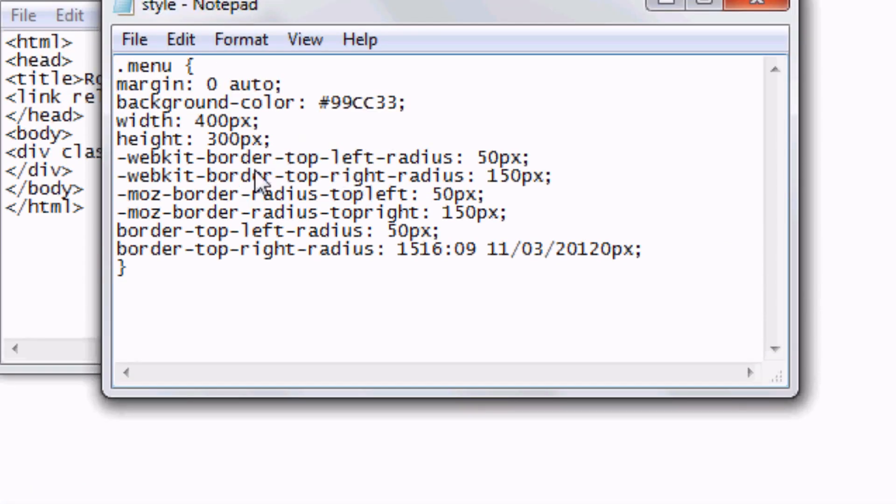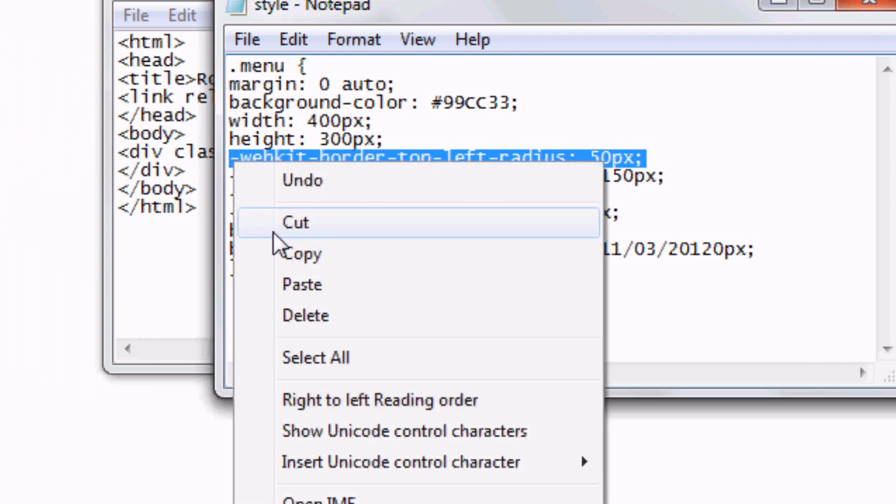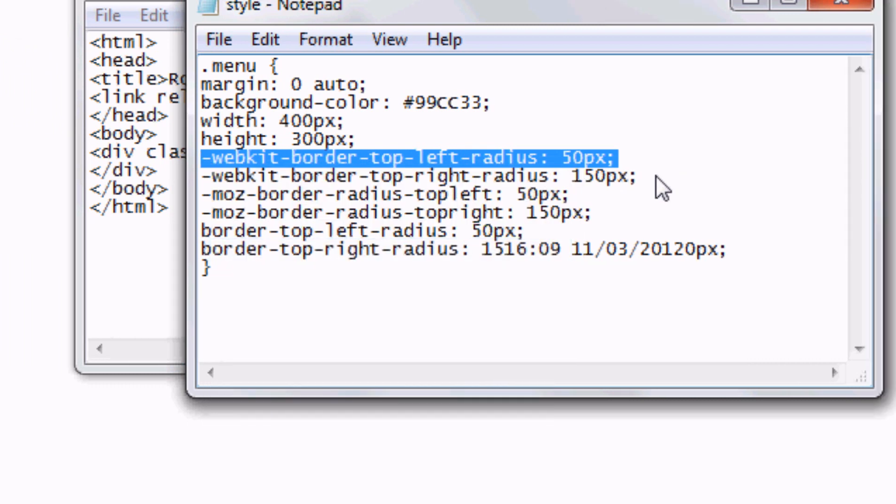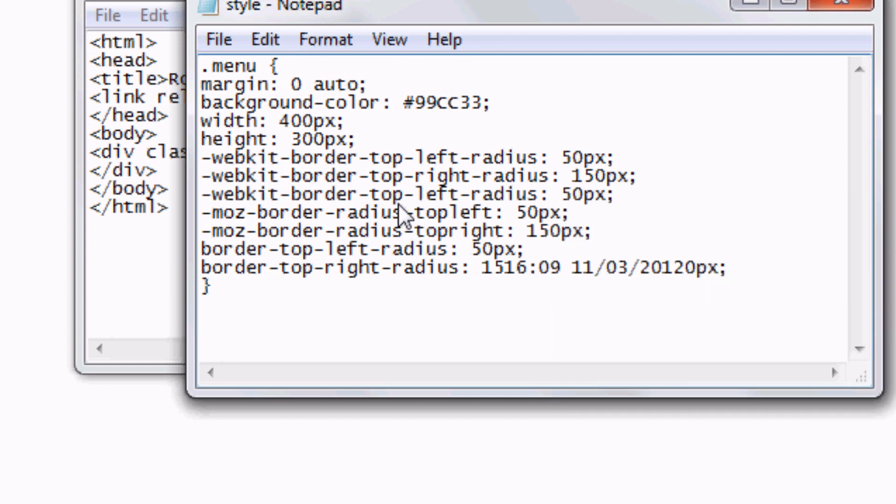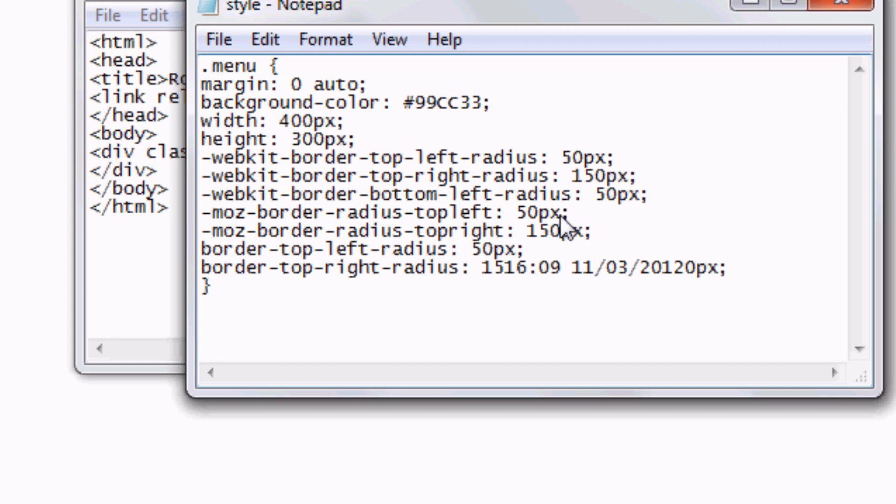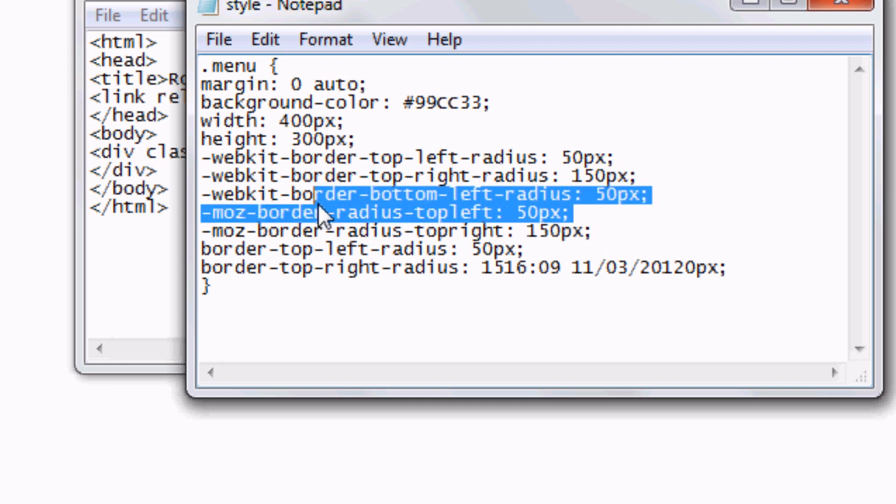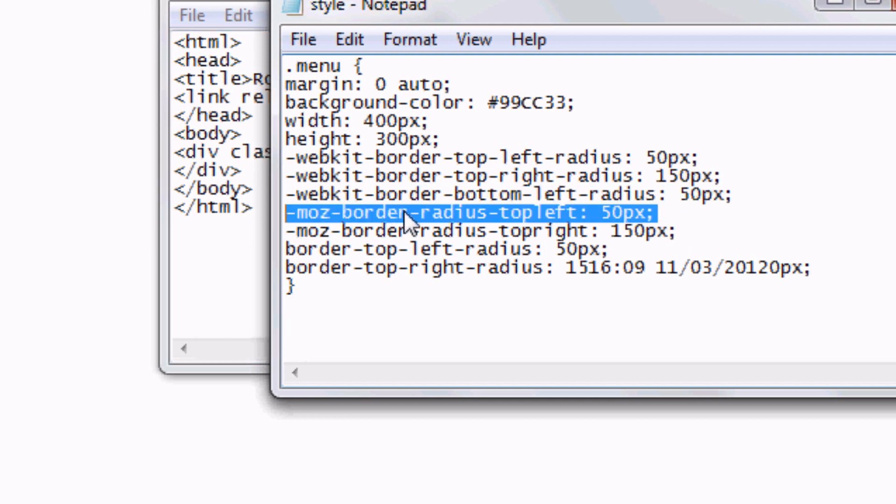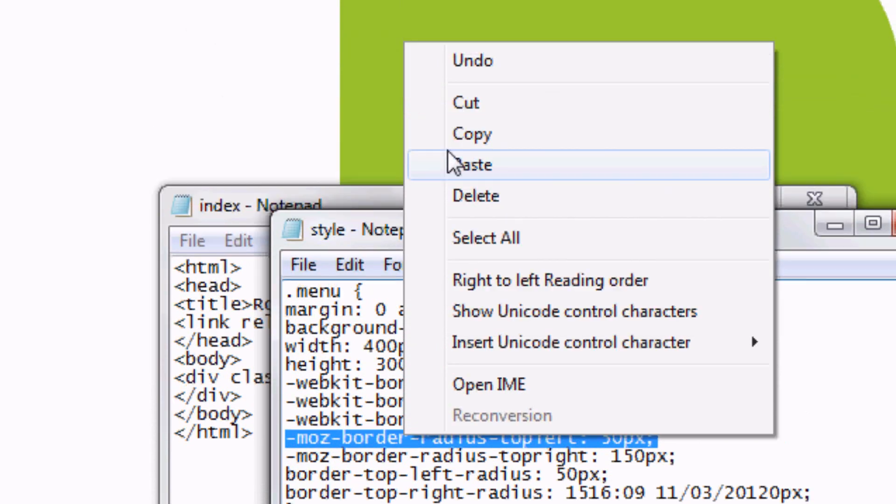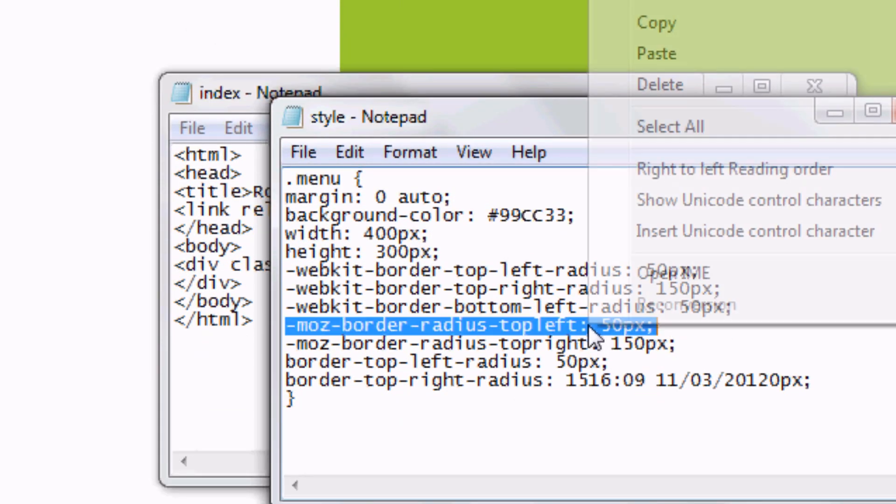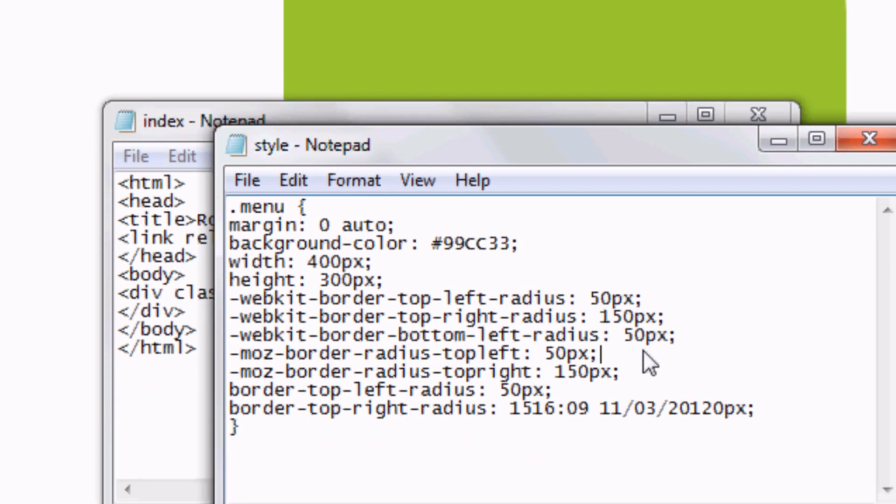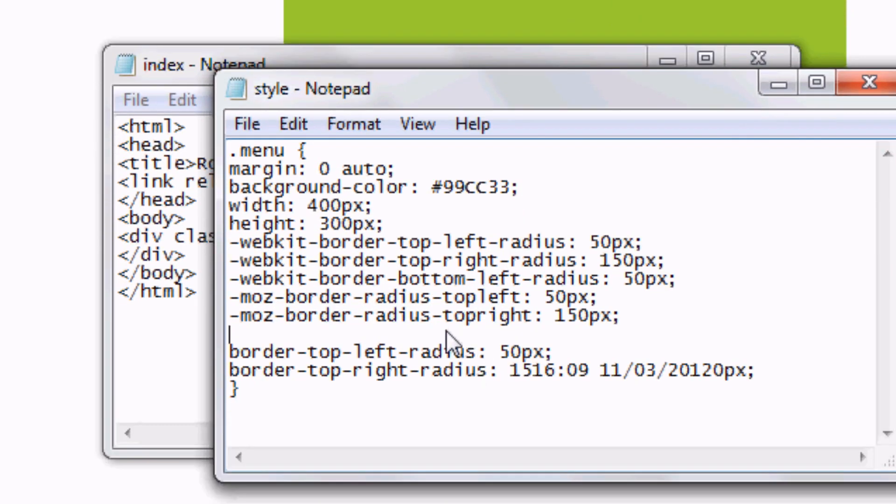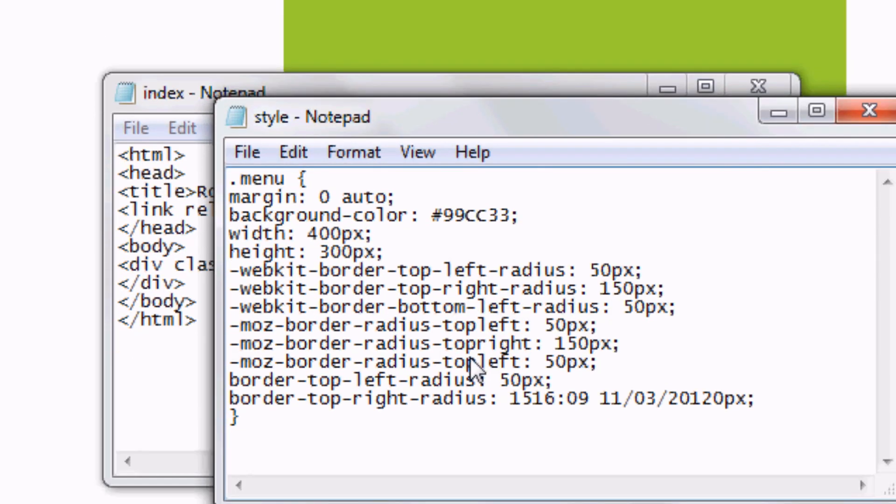It just requires us copying a bit of text. So we copy this code, the webkit one. Right click copy or control C. And then we're going to just paste it in. Right click paste. And as you can see, top we're going to change to bottom. And we can leave it as left. And then we can change that radius to, or we can just leave it at 50 pixels. And then we copy the Moz border radius. Right click copy. Right click paste or control V. And then change that to bottom left.